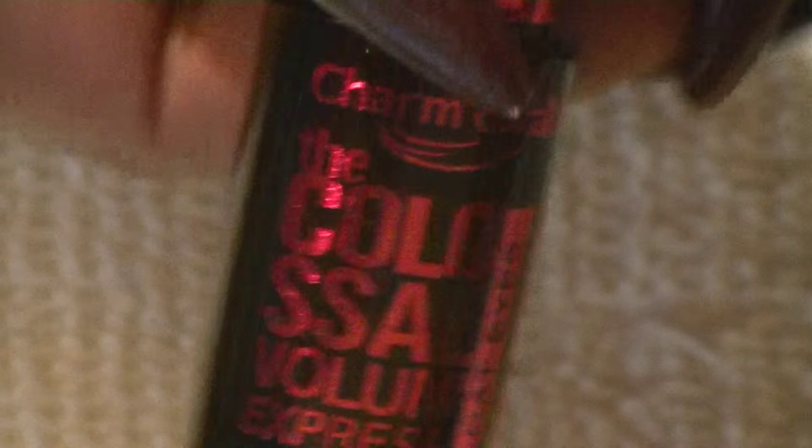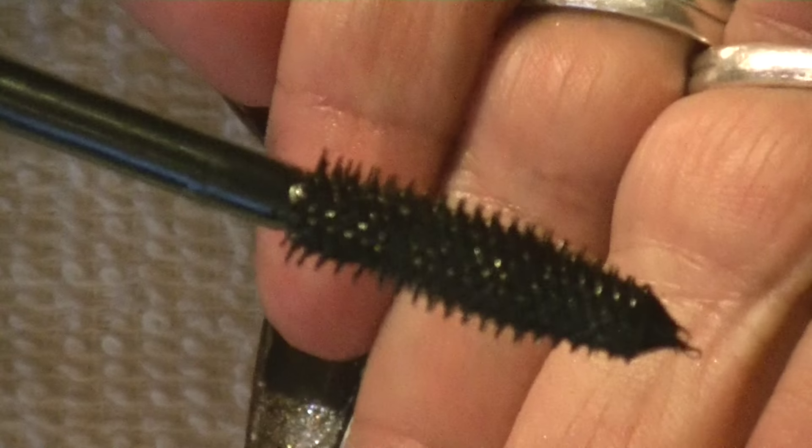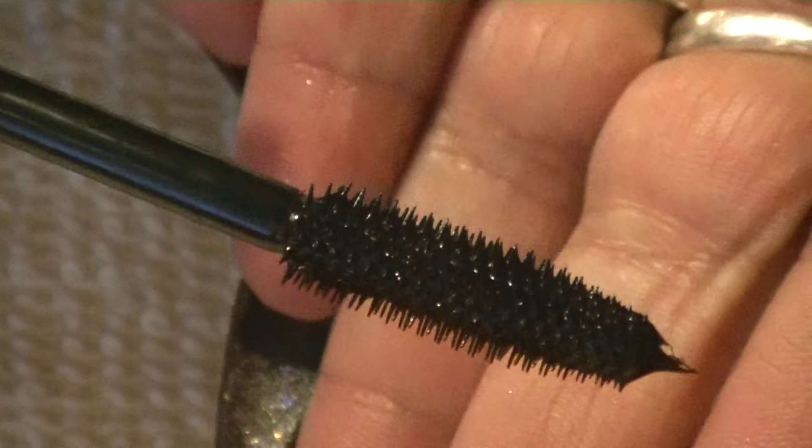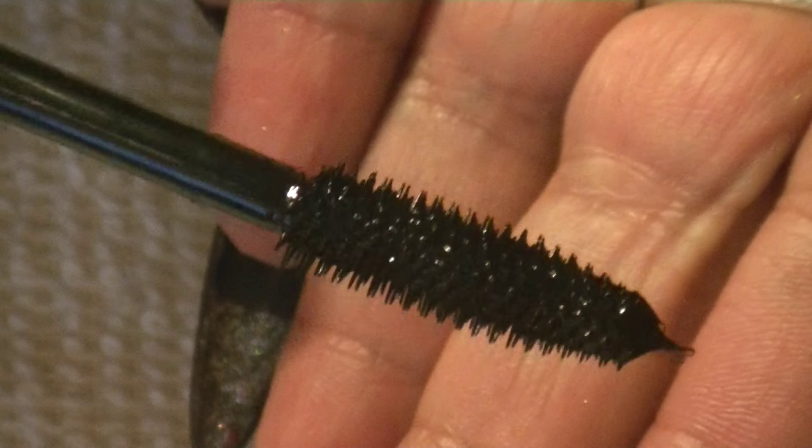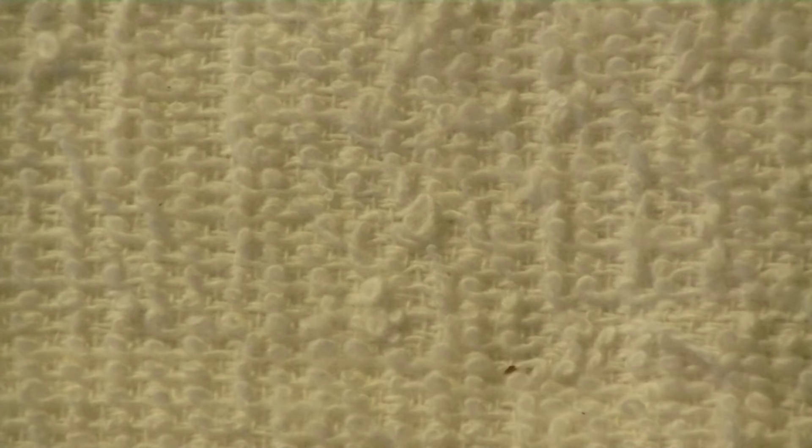And then I got me this mascara right here. It's pretty—I like the way it looks. That's why I got it, I guess. And this is the way the brush looks. Nice for a dollar, ladies. You can't beat that.